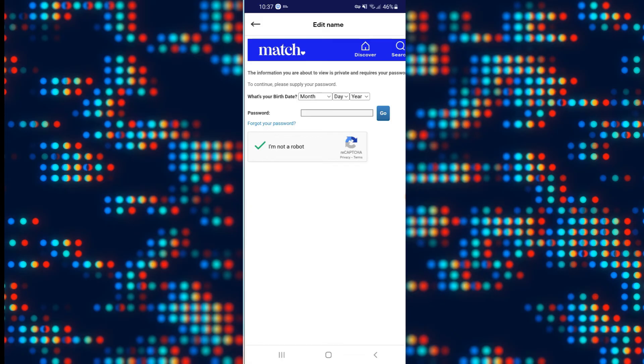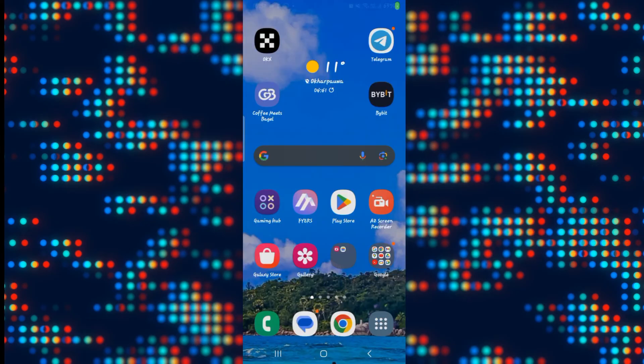Finally tap on the go button and now you will be allowed to change your date of birth which will also change your age. And there you have it, that is how easy it is to change your age on the Match.com application.